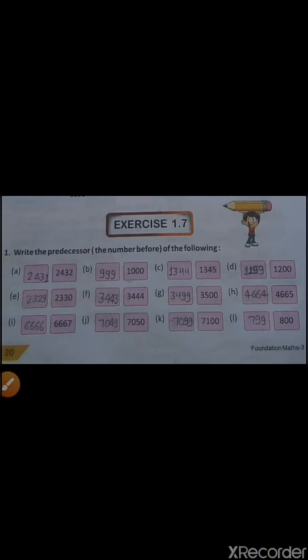I had given Exercise 1.7. Question number one is: write the predecessor of the following. Predecessor means the number before. To find out the predecessor, what we have to do?